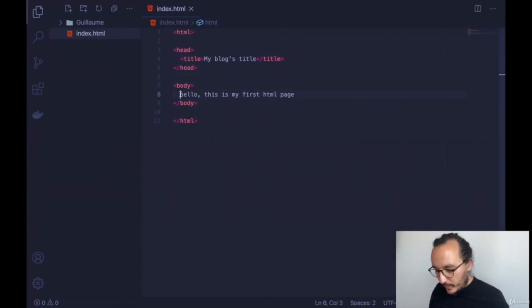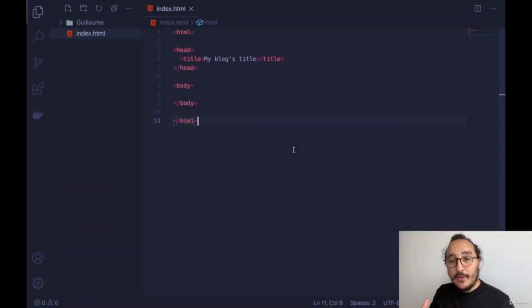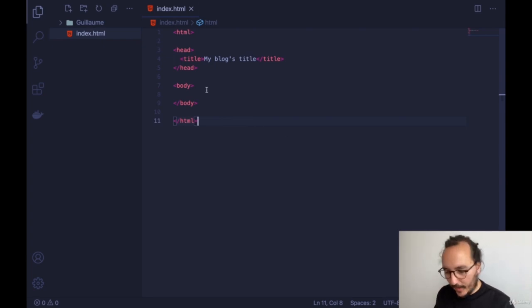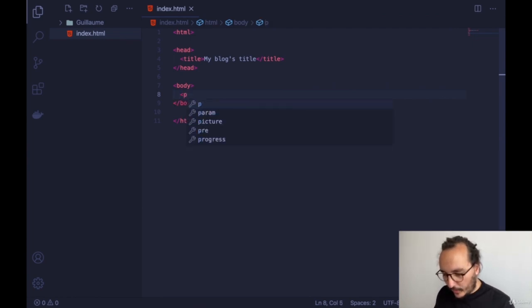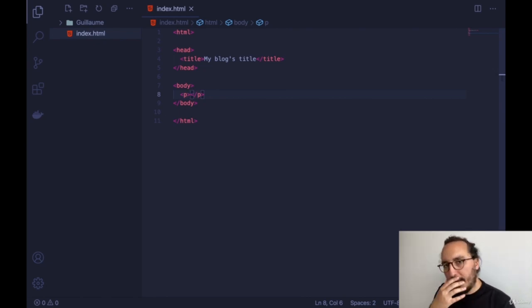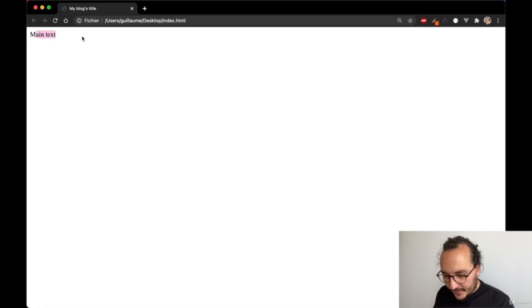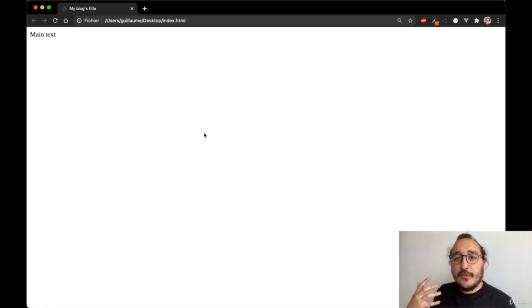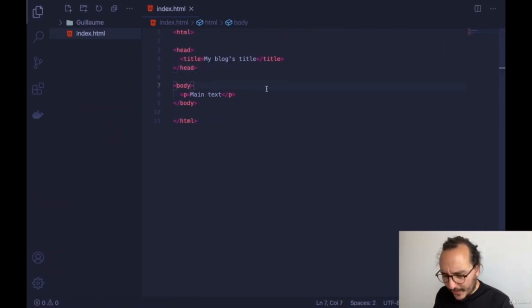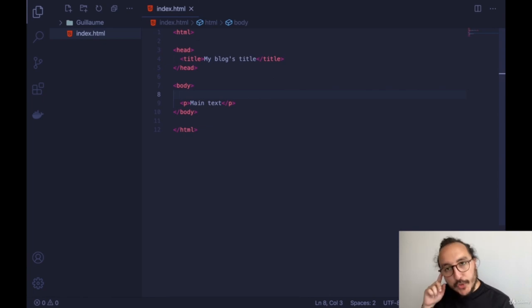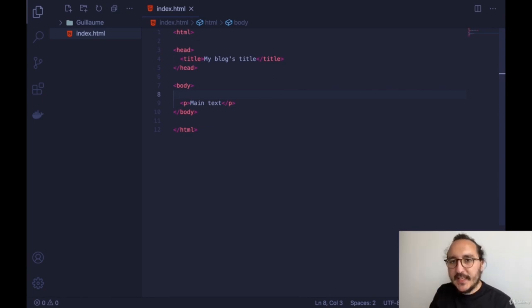Now let's see all the tag elements we can use in HTML to display text, images, video, etc. Inside my body I can open a tag called P, which stands for paragraph — it's for main body text. I can type 'main text' and when I update, my element is displayed. It's meant for long paragraphs and text.